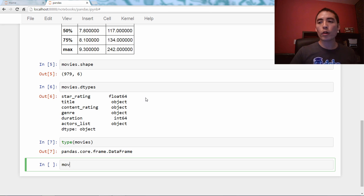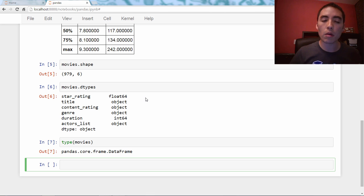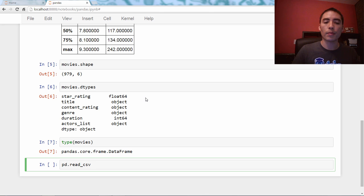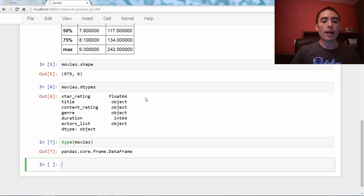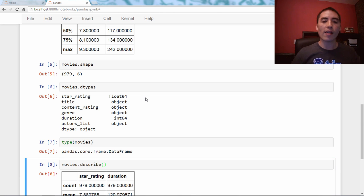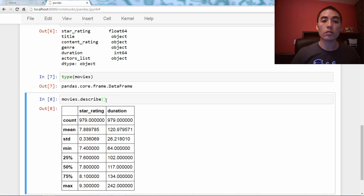A couple more things. Methods are just like a pandas function — pd.read_csv is a pandas function, not a method of an object, because it starts with pd. But just like read_csv, a DataFrame method will have potentially required and optional arguments. So movies.describe() doesn't have any required arguments — you didn't have to put anything in the parentheses.